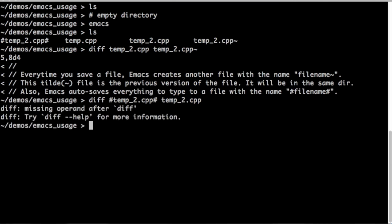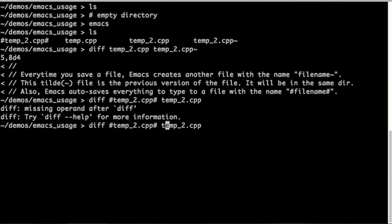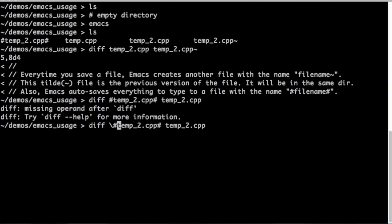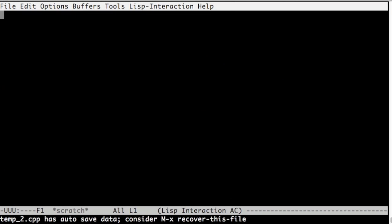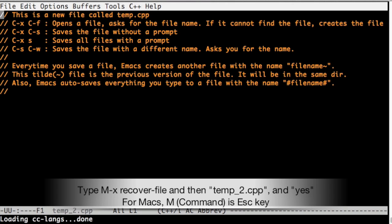Let's do a diff between the autosave stuff and the current version. You can see the two lines that we've just added and exit without saving. Let's start Emacs again and open our file.